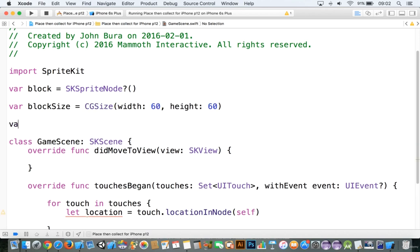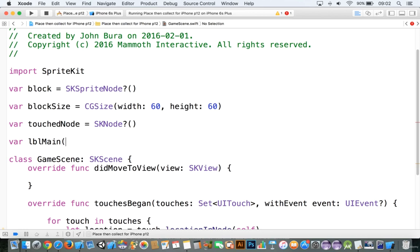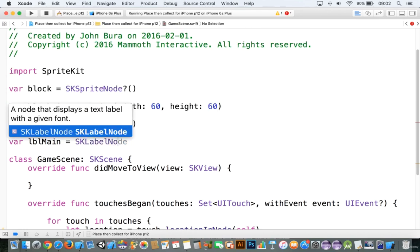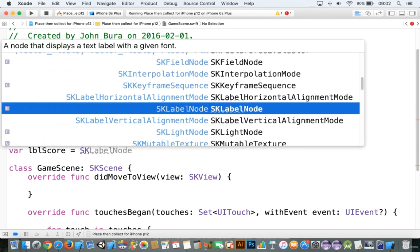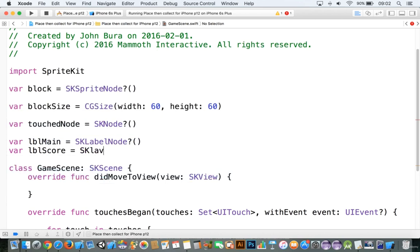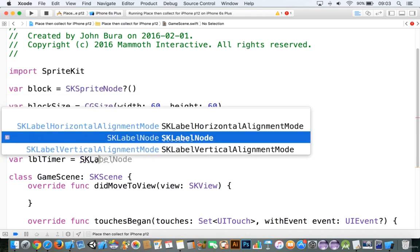We can always change that later if we wish. We'll say that we need a 'touchedNode' equal to SKNode. And then we're going to add in our labels here. We're going to go to 'lblMain' equal to SKLabelNode, then 'var lblScore' equal to SKLabelNode, and 'var lblTimer' equal to SKLabelNode.